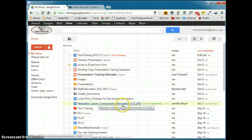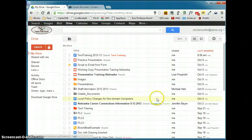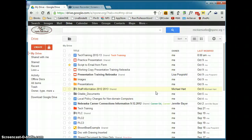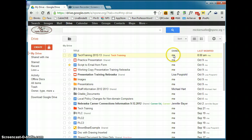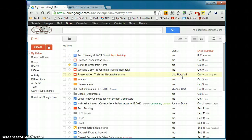In the center here, you have your documents list. These are all of the documents that you created, or documents that were shared with you. You can tell that based on the owner. Me is everything that I've created, and then if another person's name is listed there, that means they created the document and shared it with me.